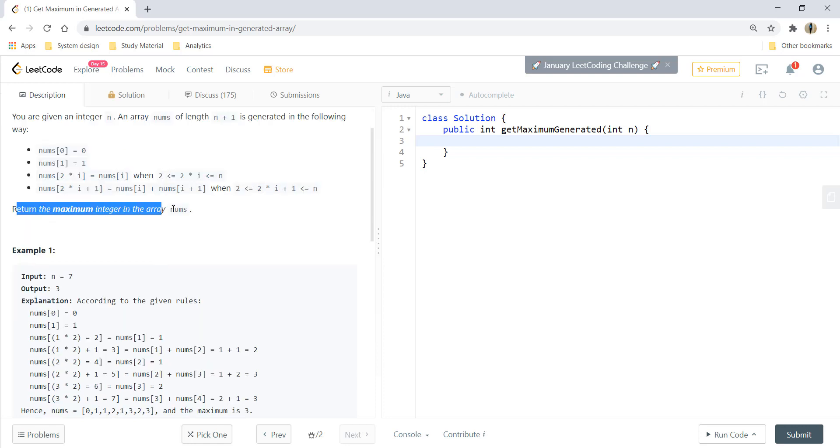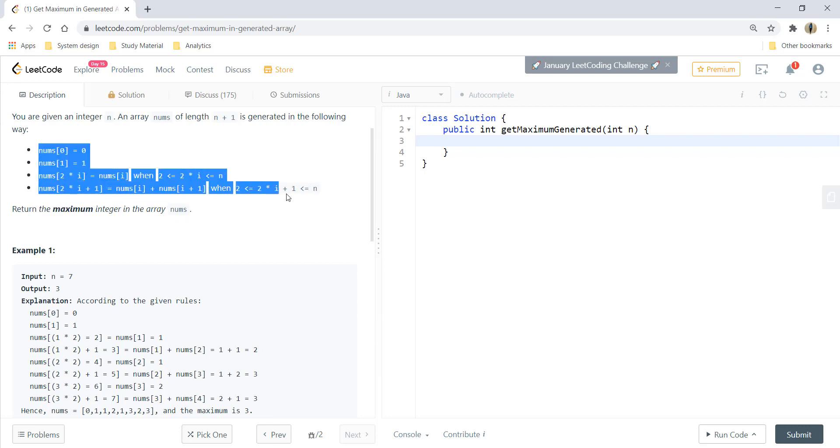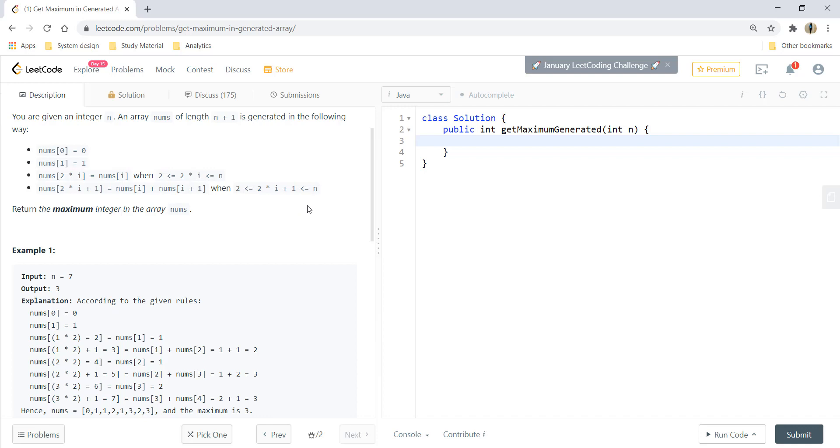At the end we need to return the maximum integer that is occurring in the array nums. So this is a pretty straightforward question. We'll just be using these conditions that are mentioned over here and we can get the answer easily from that. So let's go ahead and write some code for it.